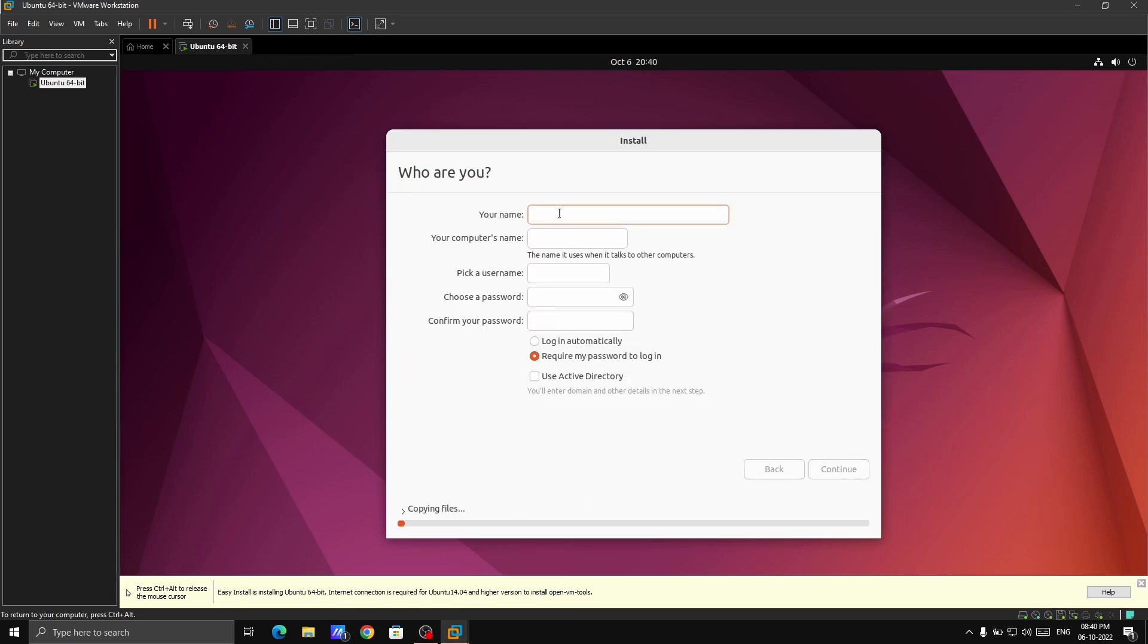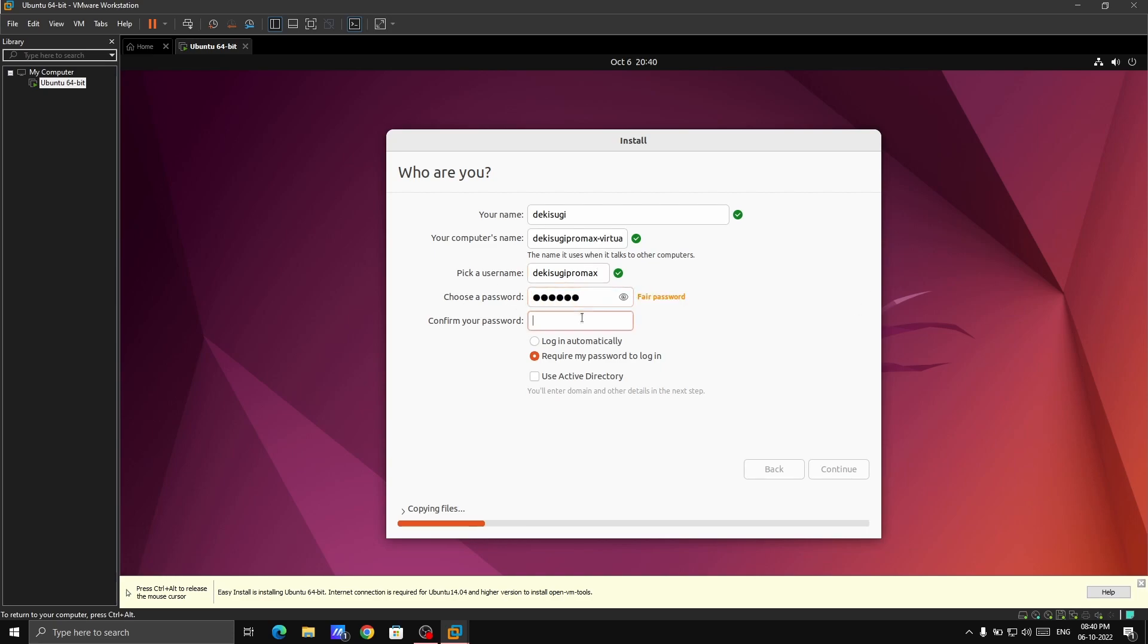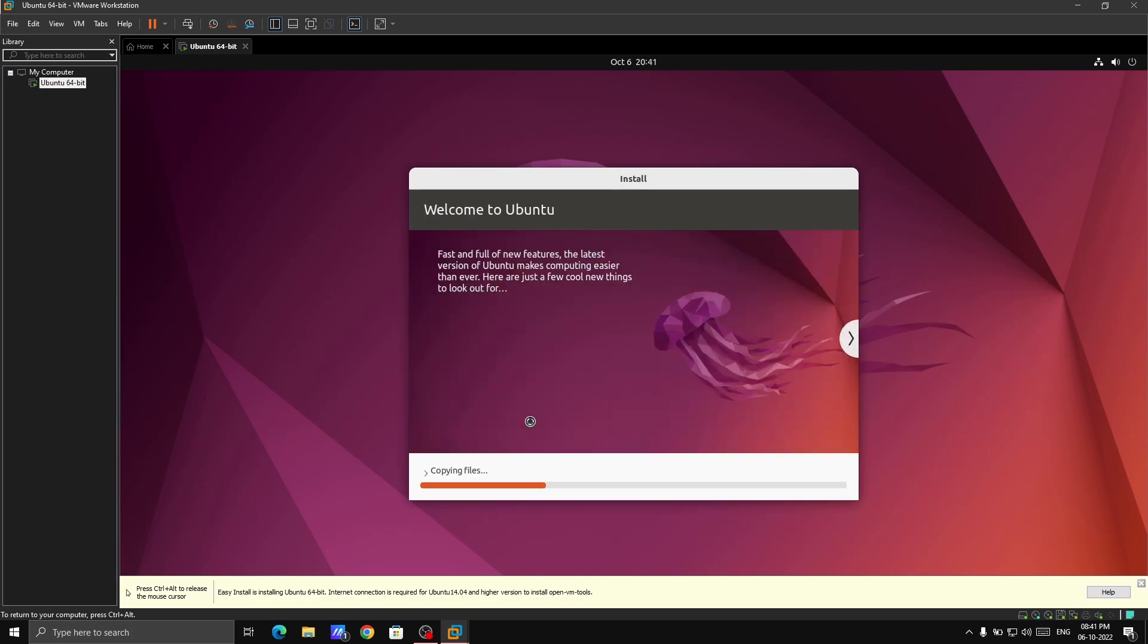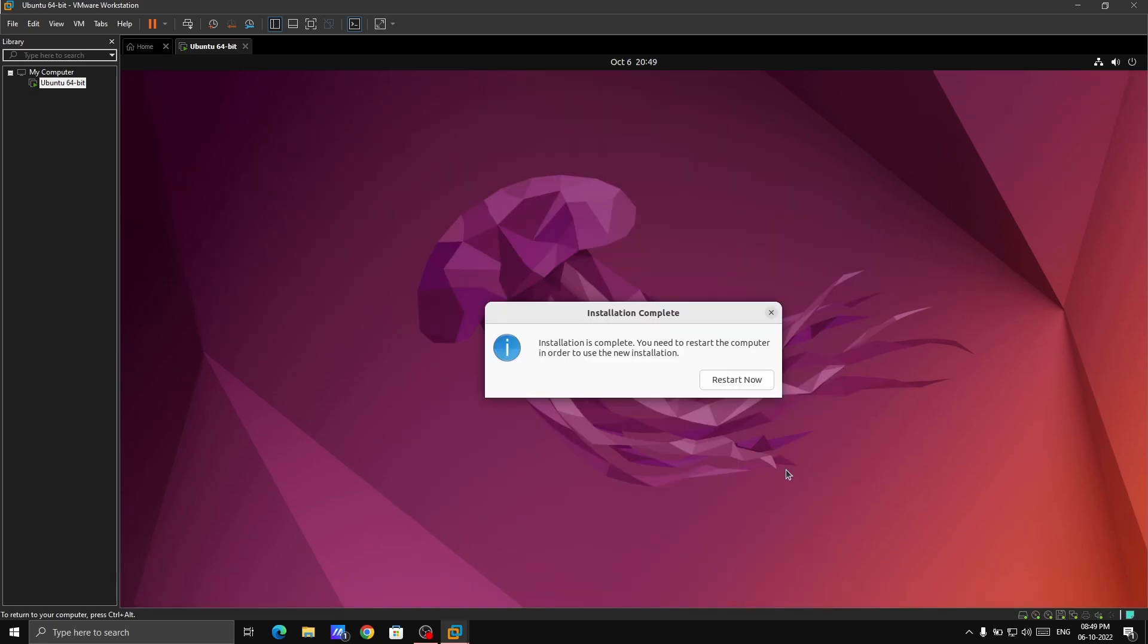Here it is asking for the name. Just choose the password. Just continue and it will start installing. Basically now you just have to wait till it gets installed. So let's skip this part. Here our Ubuntu is installed. Installation is completed. Just click on restart now.